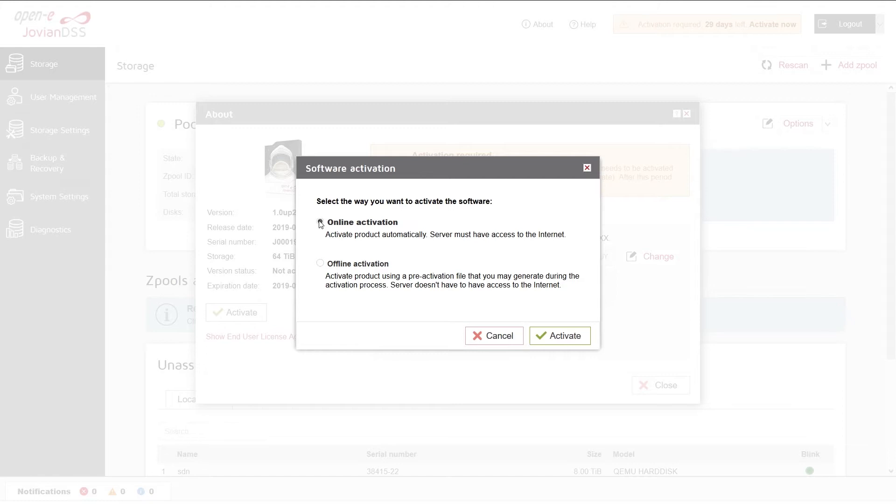If you choose the offline activation, please proceed according to the displayed instructions.